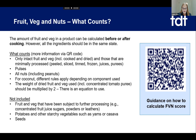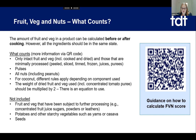So how do you work it out? The amount of fruit and veg in a product can be calculated before or after cooking. However, as most of you make composite products, all the ingredients should be in the same state. You only count fruit and veg that is intact — so cooked and dried, and those that are minimally processed. The examples in the guidance are given as peeled, sliced, tinned, frozen, juiced and purees. Pulses can also be counted. All nuts, including peanuts, can be counted.